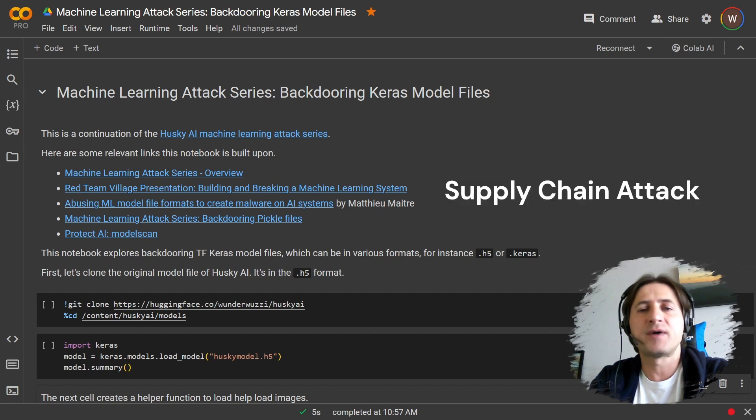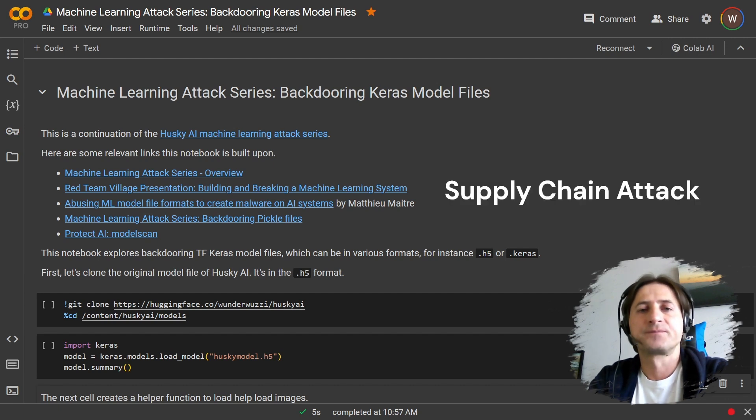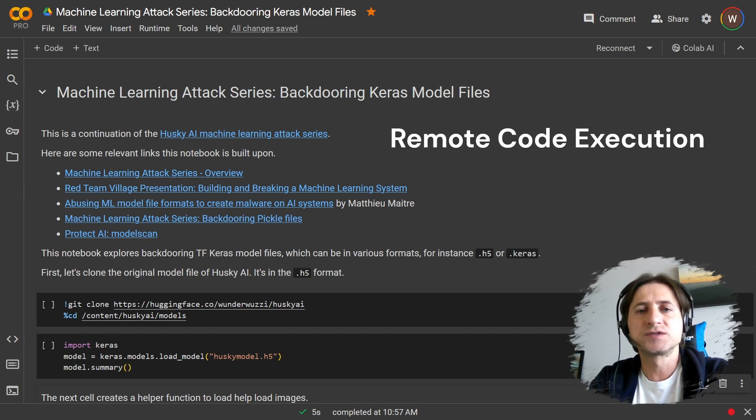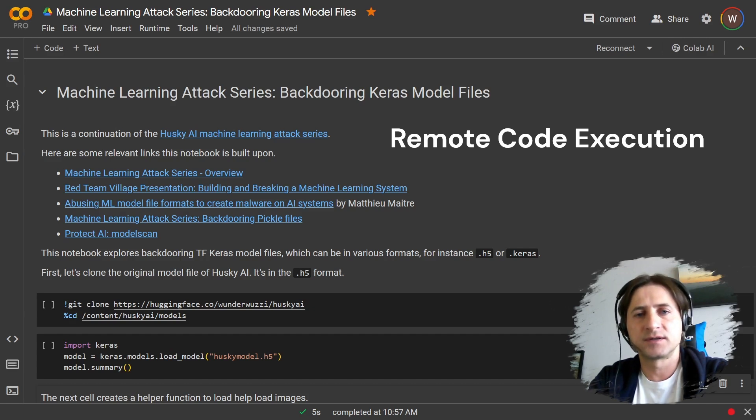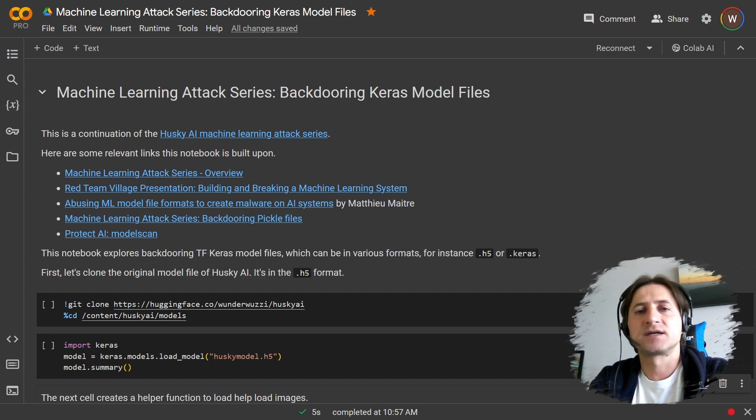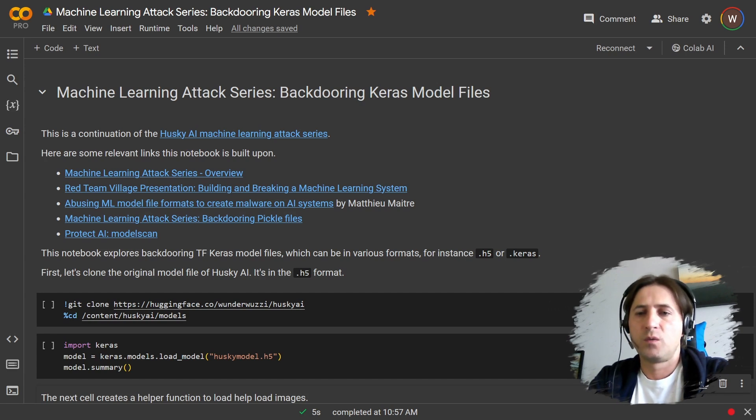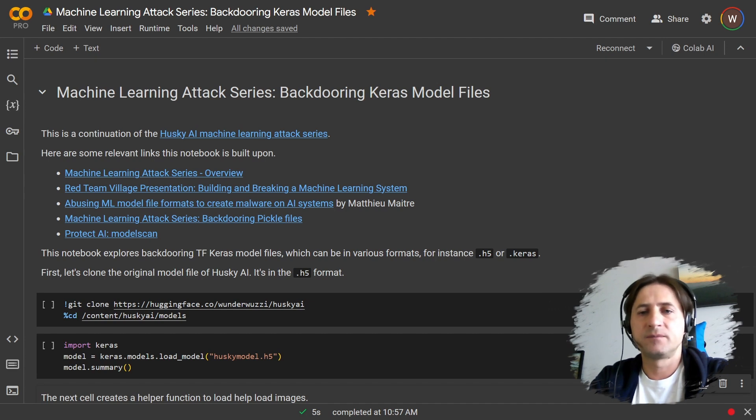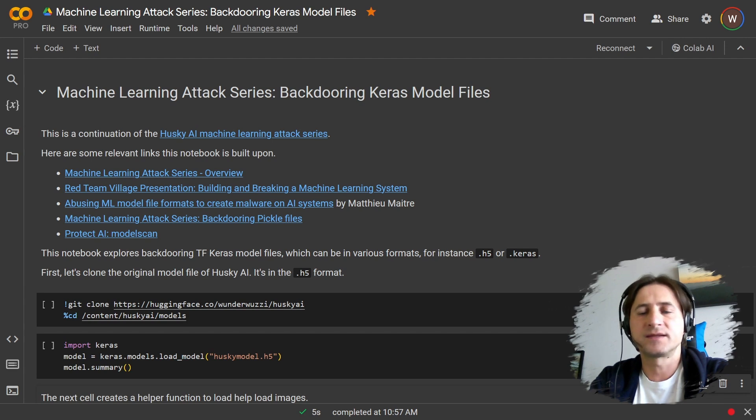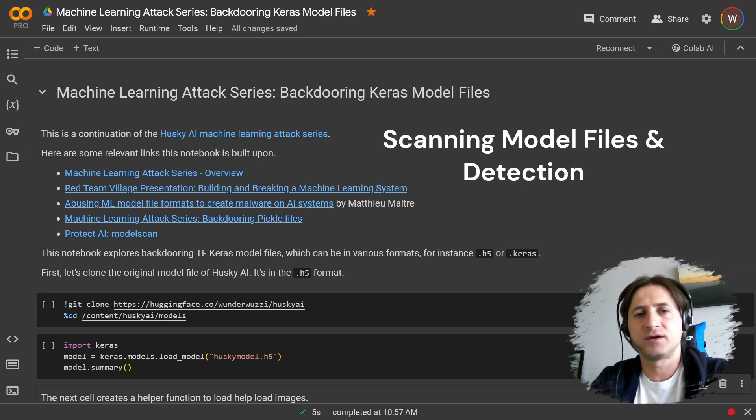What we mean here with backdooring is actually inserting malicious code into the model file that when the model is being loaded or used, will actually take control of the computer that hosts the model. This is a very serious security threat for machine learning systems, one that we will explore in detail.